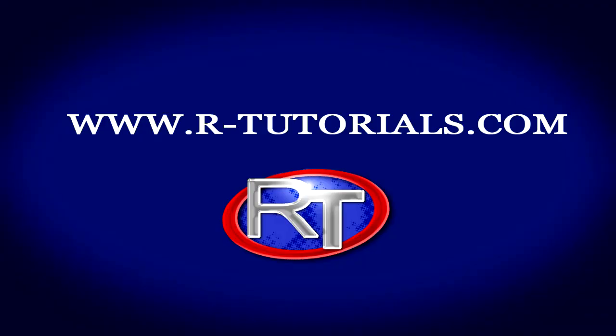This was Martin from r-tutorials.com. Please do not forget to subscribe and to give this video a thumbs up if you liked it and if you found it helpful.